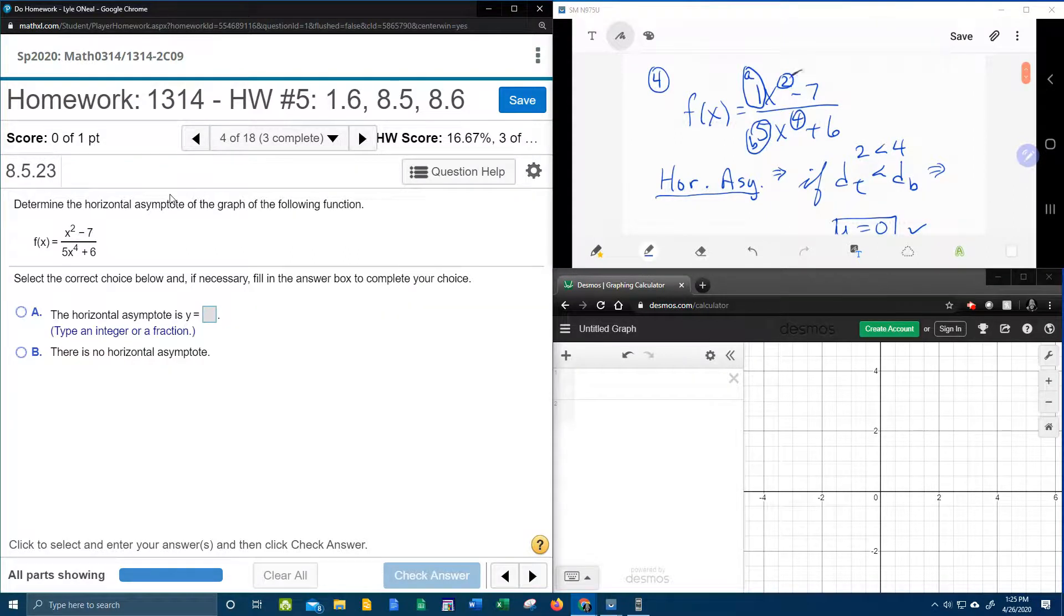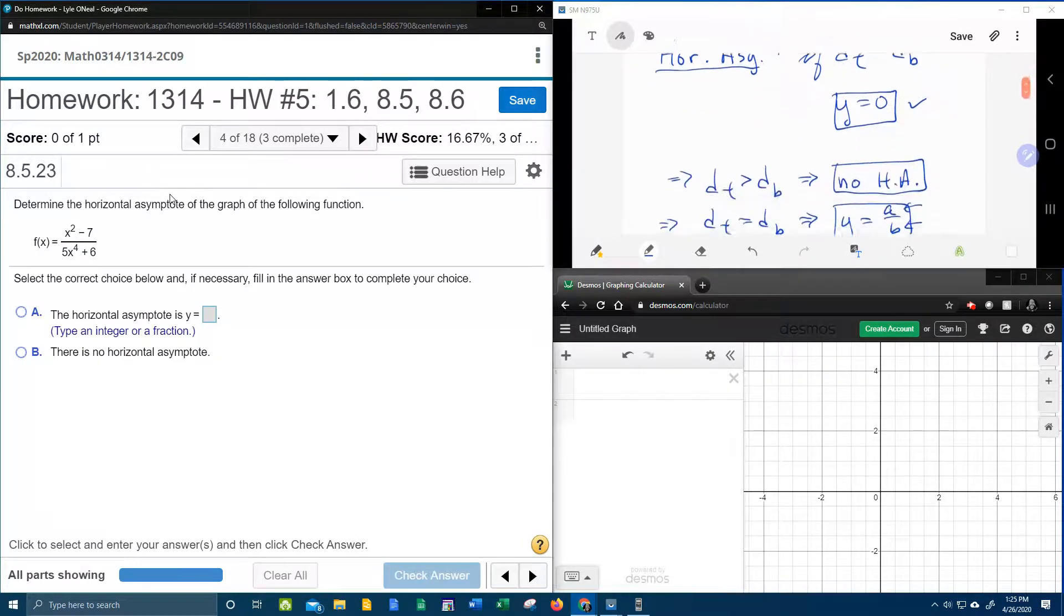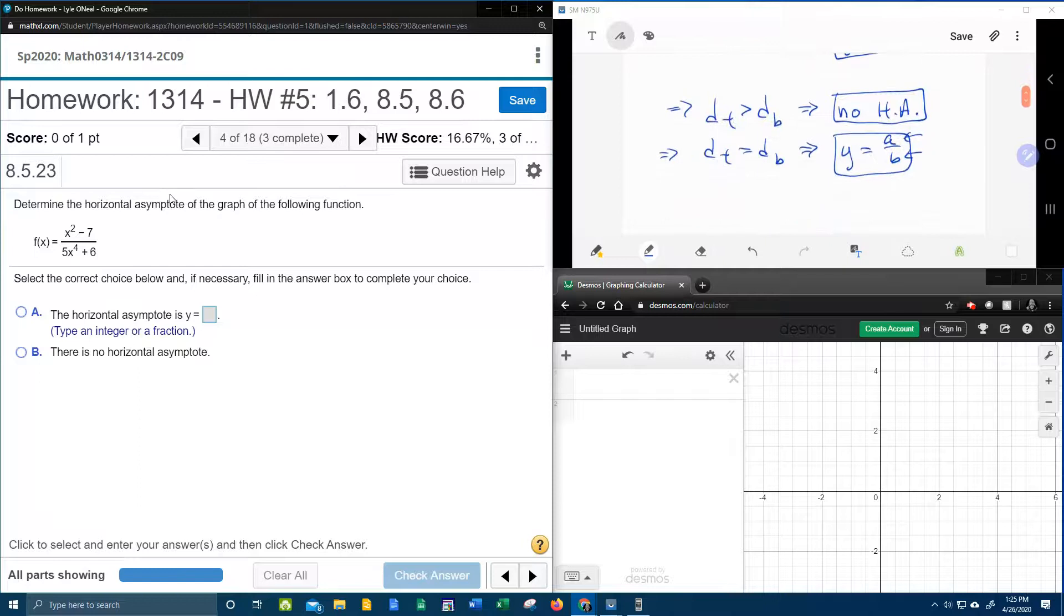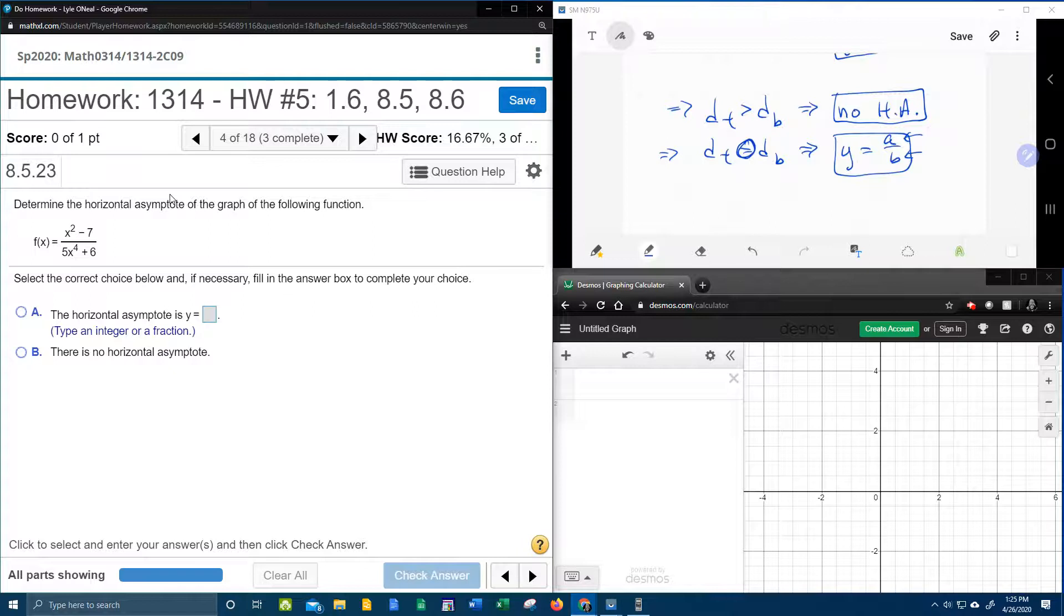So if these exponents were the same, then our asymptote would be y equals 1 fifth. It's going to be y equals a divided by b, if the degrees are equal.